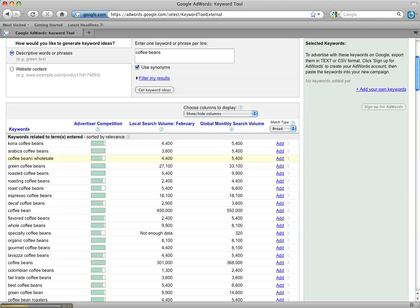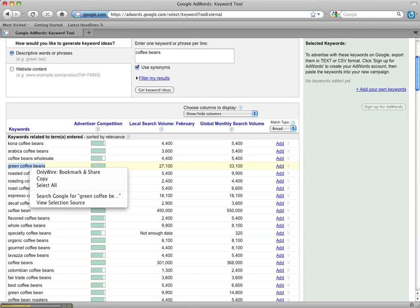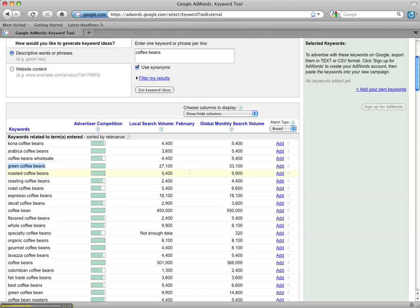So let's take three or four keywords and I'll show you how I do my research. Let's say that you're using eco-friendly coffee beans. I'm going to copy this and I also want to make sure that I'm remembering this number right here, the global monthly search volume.